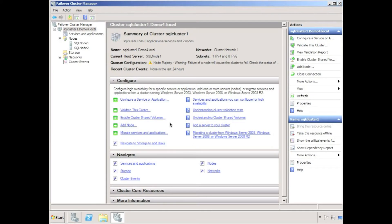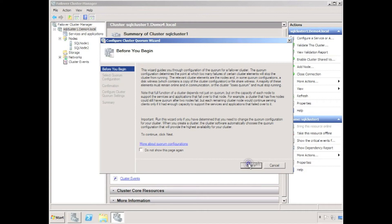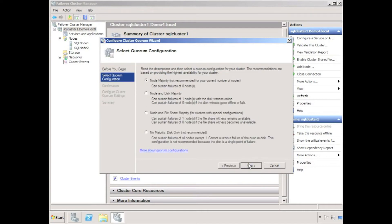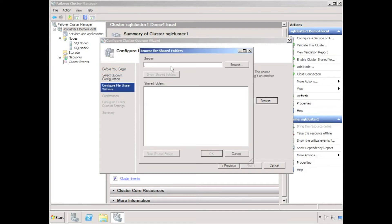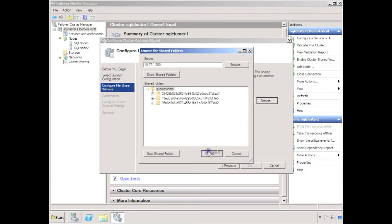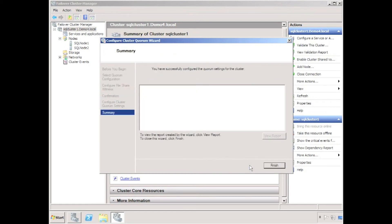Eventually the cluster is brought online. The default quorum configuration isn't suitable for a two-node cluster, so I quickly configure the cluster quorum using the node and file share majority option. I'll configure a file share witness folder on the network, which will assist with cluster arbitration in the event of a single node failure.